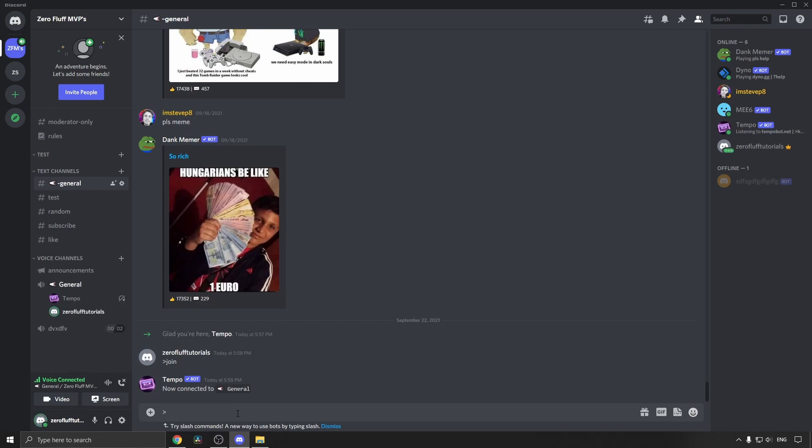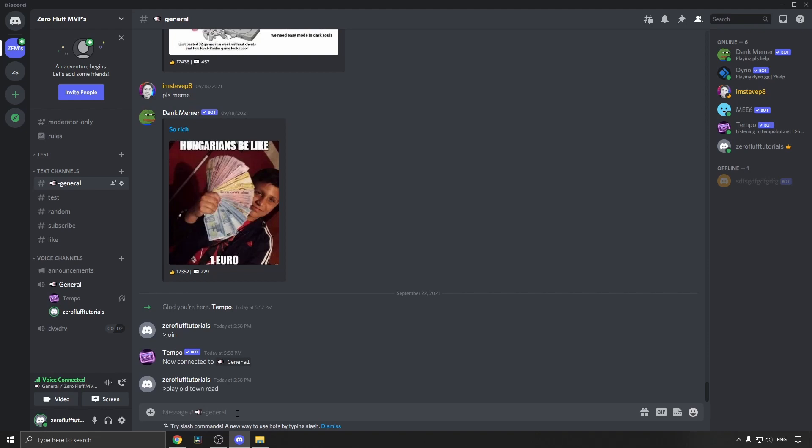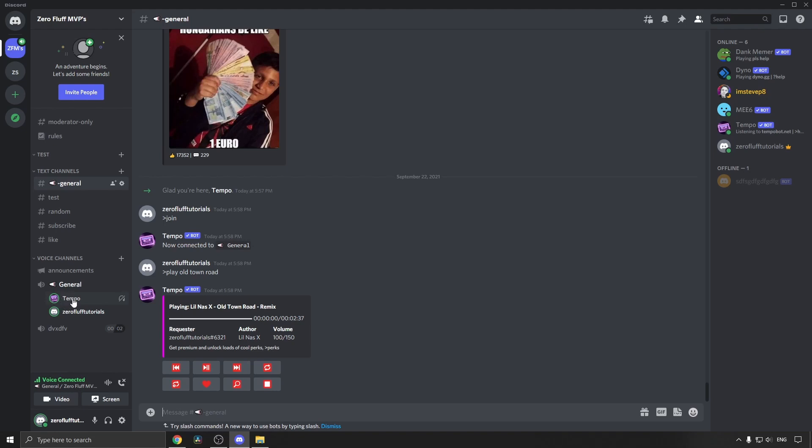Now to play a song you put that same command, then you type play and then the song that you want. So I'll type Old Town Road, hit enter, and you can see the song is now playing. It is on mute because of copyright reasons obviously, but you can see the green circle around the Tempo bot name. That means the song is playing and it does sound pretty good in my opinion.